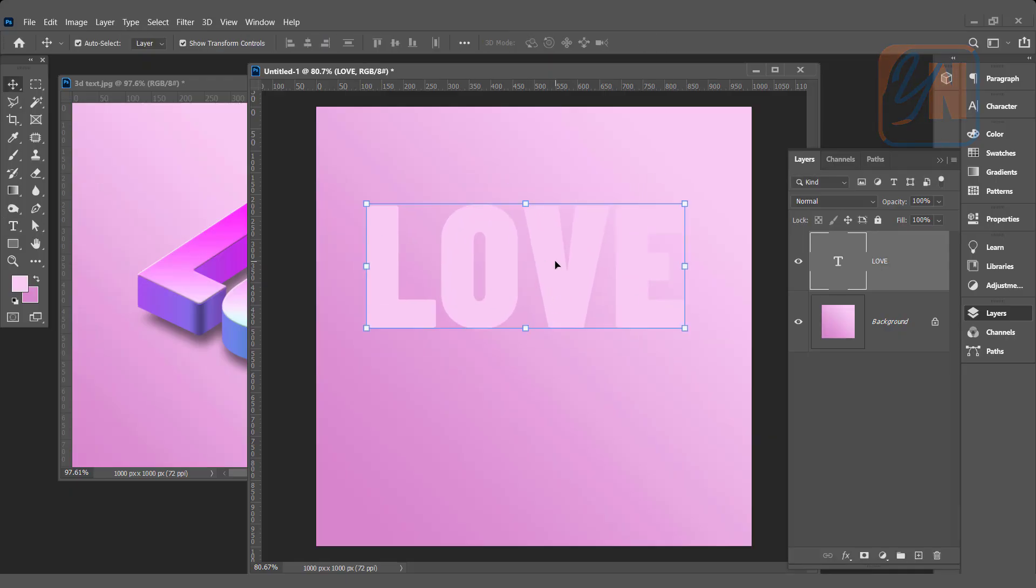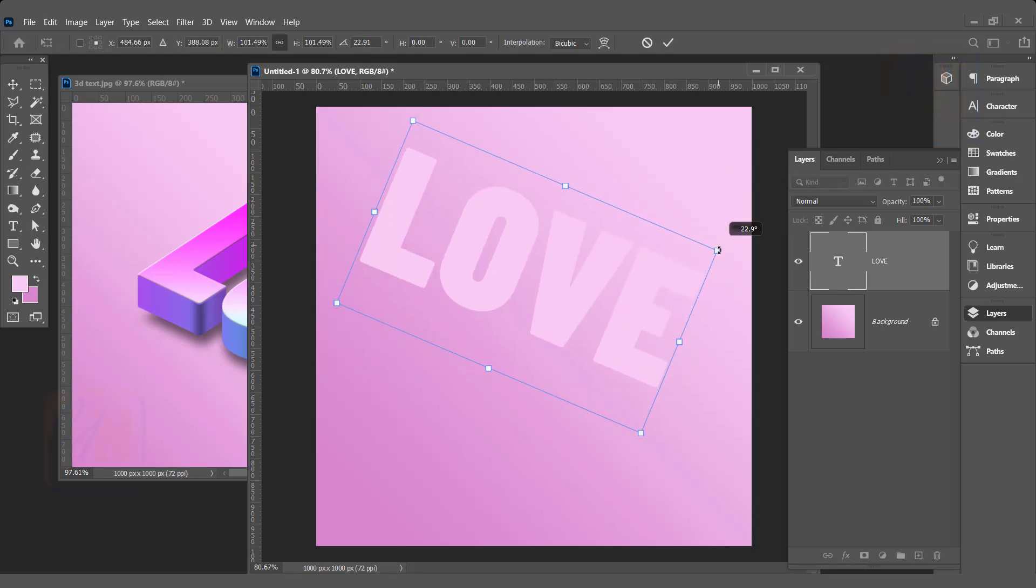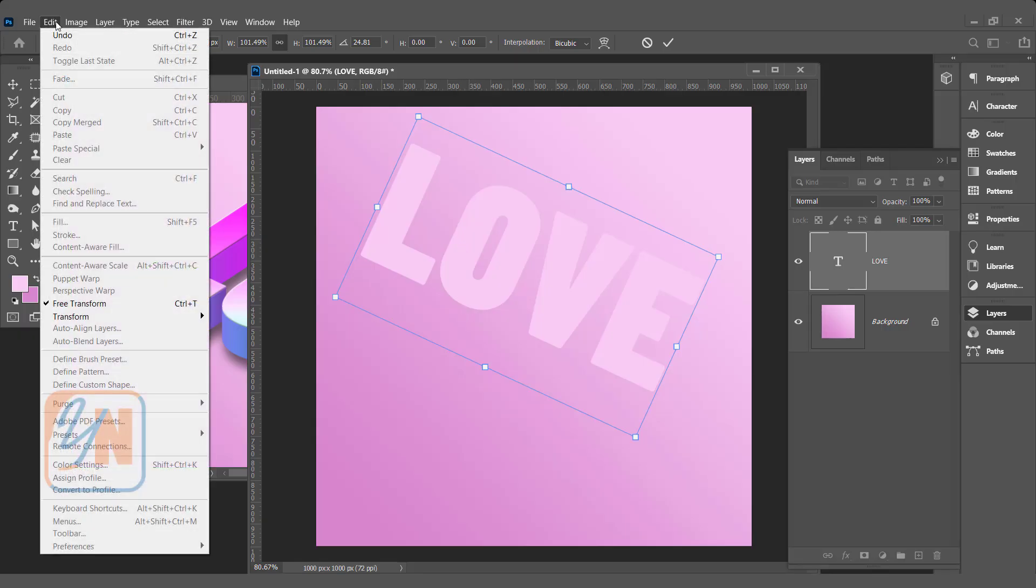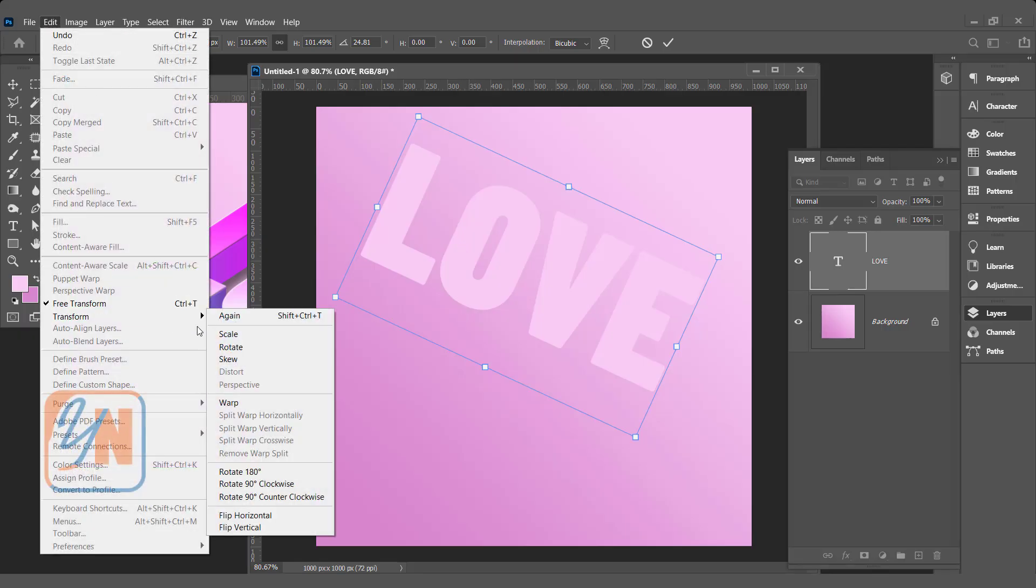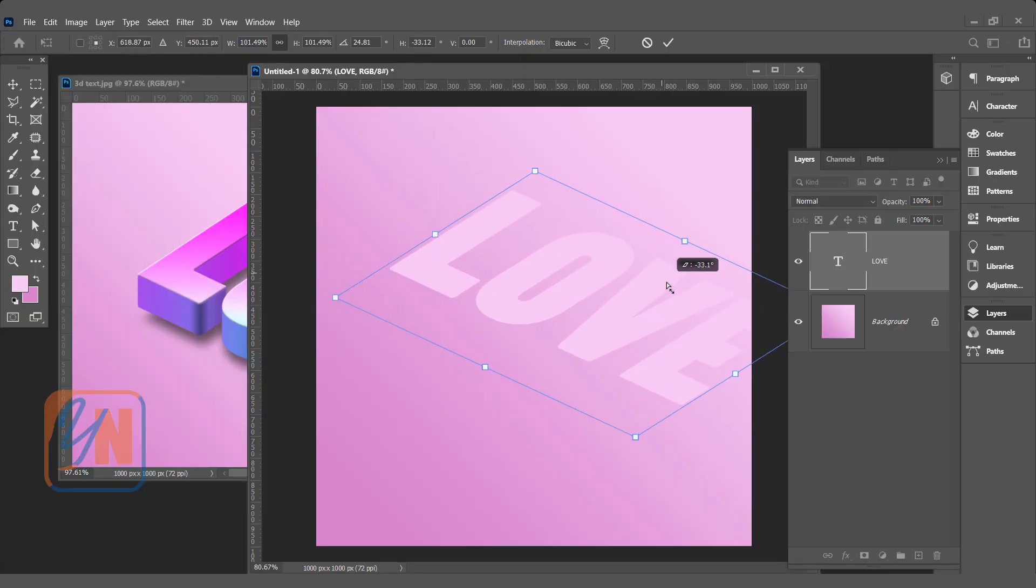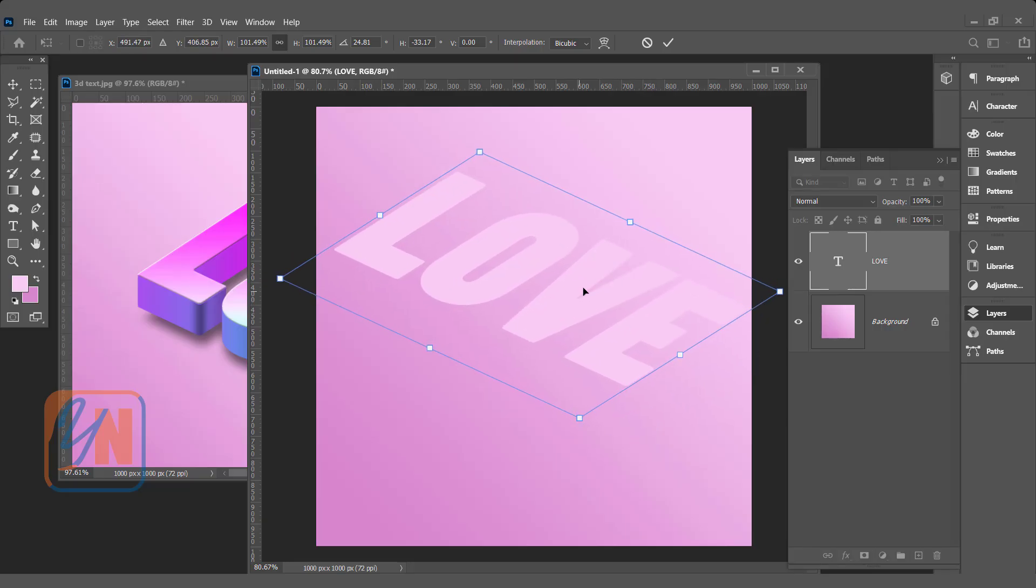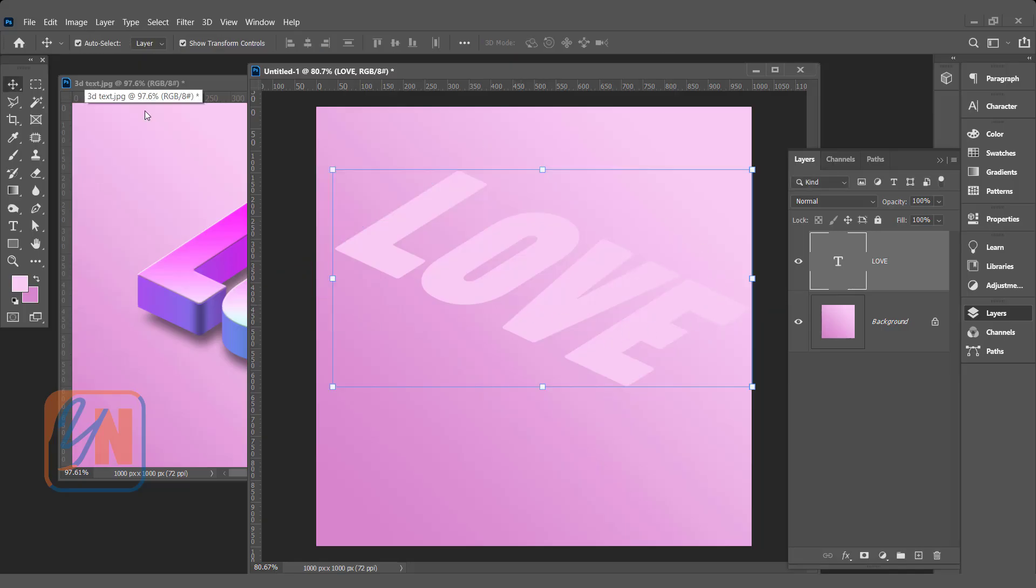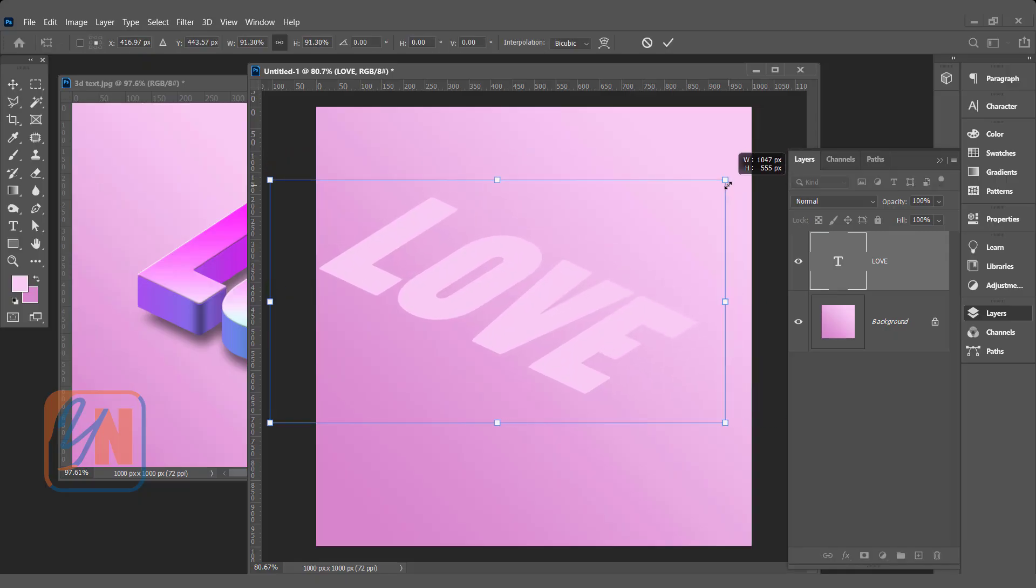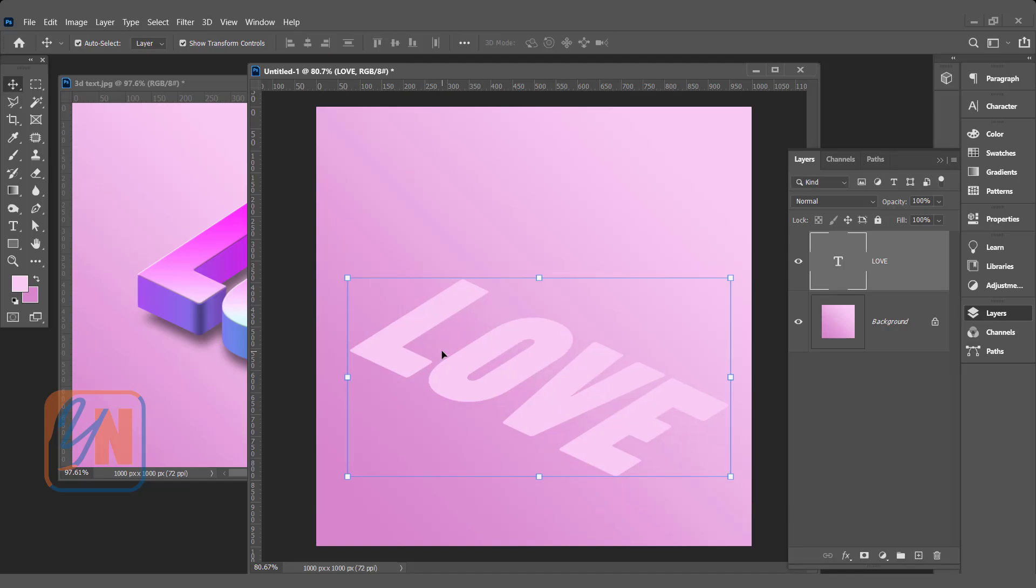So the first thing we are going to do is to rotate. And then we will skew. Go to edit, transform. And here we have option skew. Just to get some perspective view of the text. And that is fine. Hit enter. I think we can just reduce little bit the size. So this is how we have text.